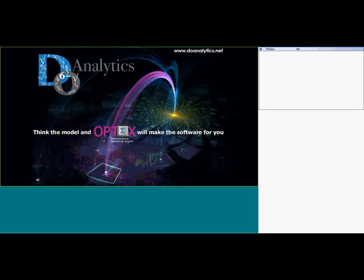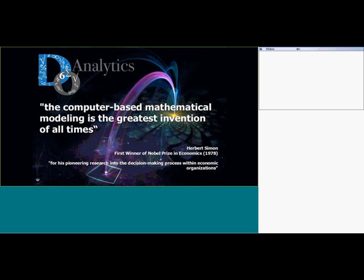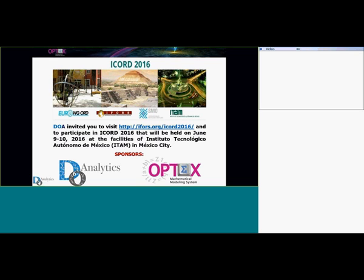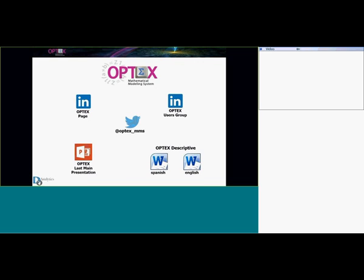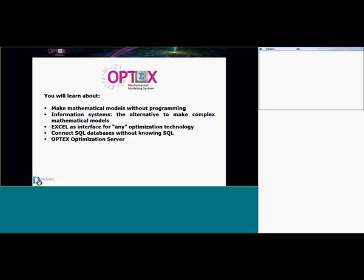Good morning everyone. I would like to thank you for your interest in Objects. I want to invite you to visit our studio in Mexico City. Today you're going to learn about how to make mathematical models without programming. I want to tell you about information systems as an alternative to make complex mathematical models, and how to use Excel as an interface for any optimization technology.